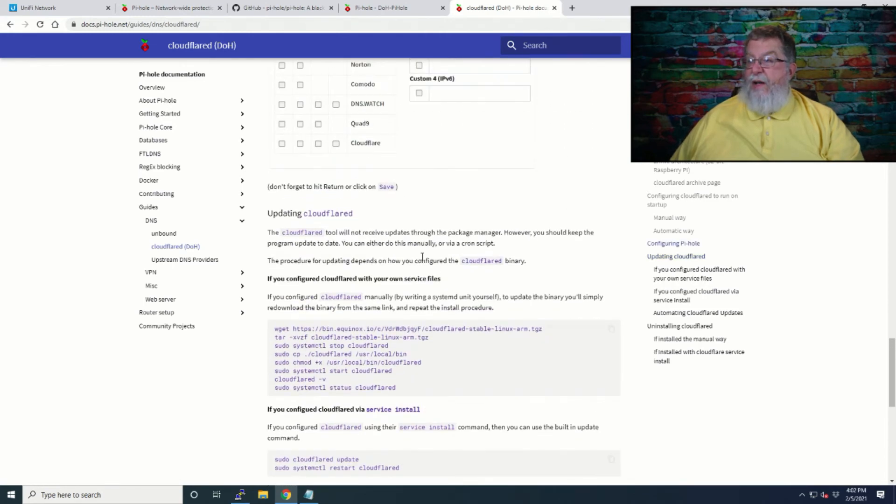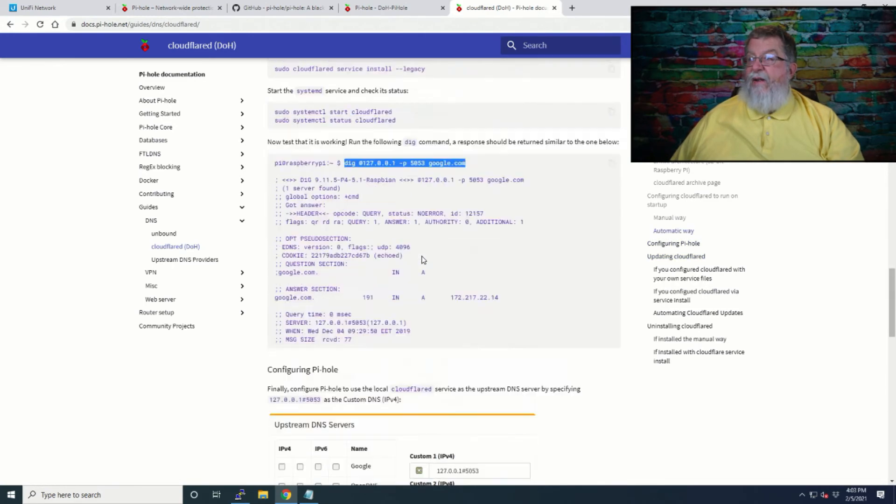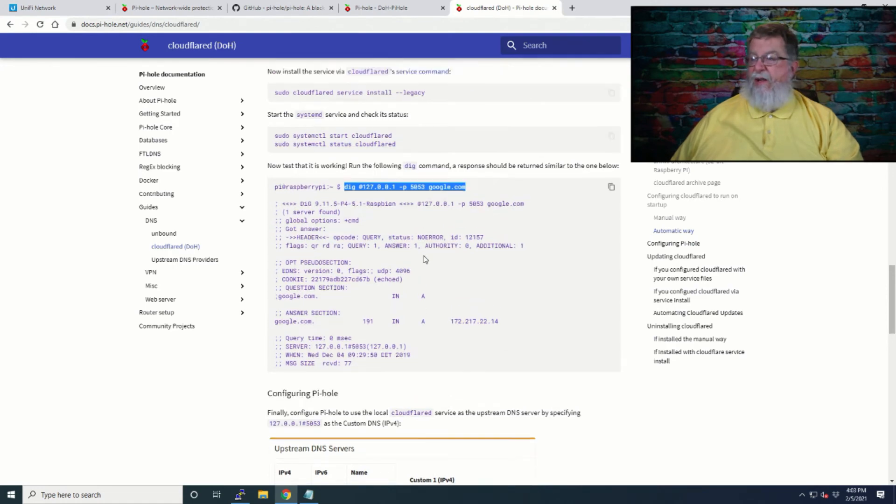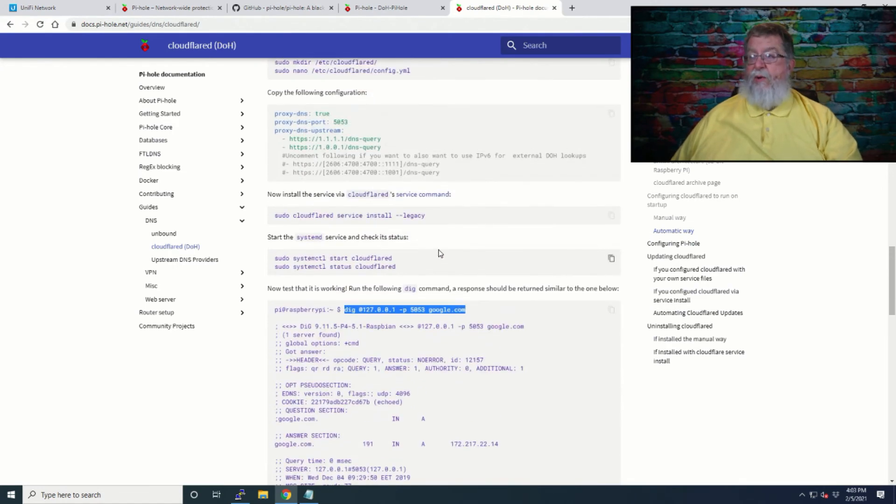And see, updating Cloudflare. Okay, that's, you can tackle it another day, but you're up and you're running at this point.